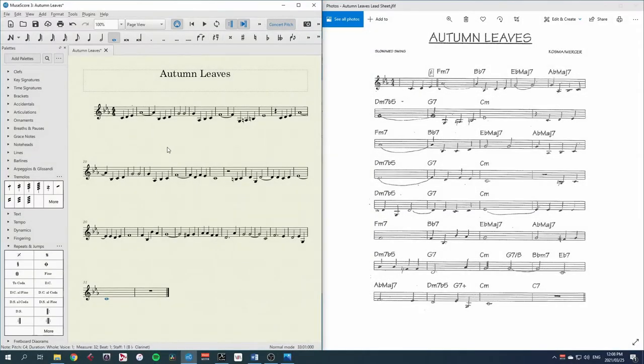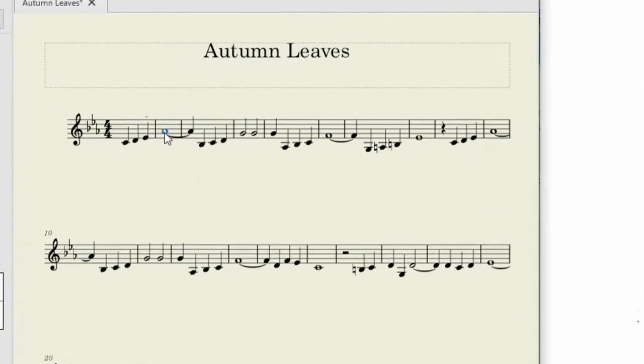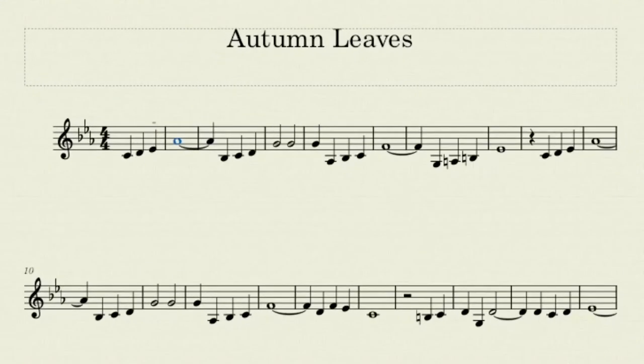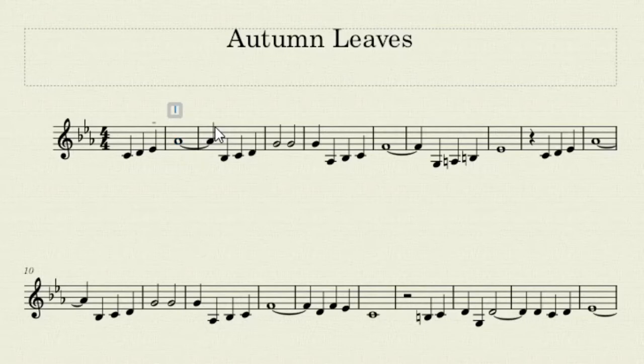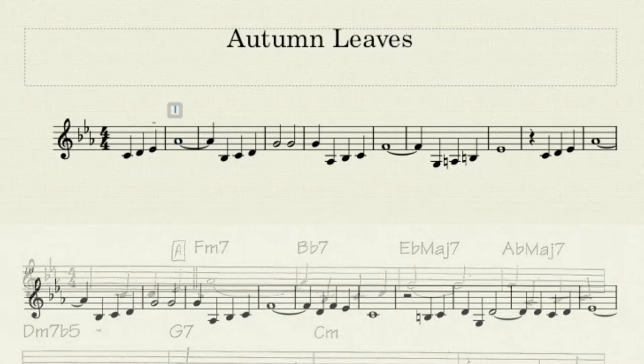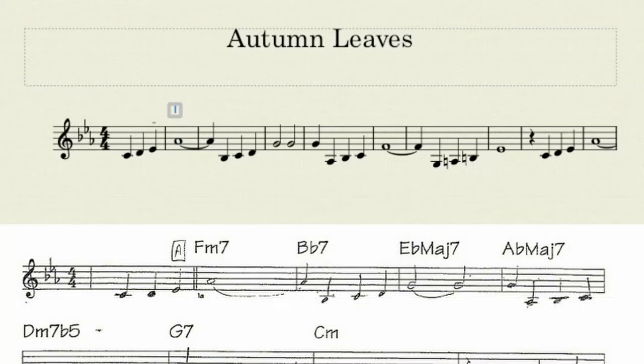Click where I want them to start and type Ctrl-K for chord symbols. Now I can pretty much type them as they appear here. Some things I may need to change, like a flat I can write as a small B, a sharp I can do hash, and that should be most of them.